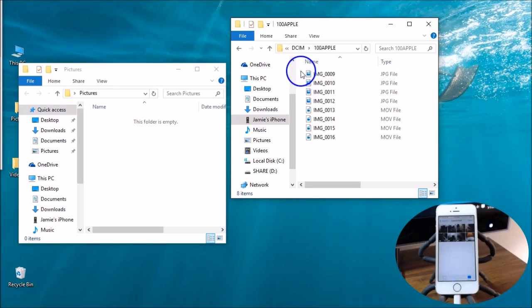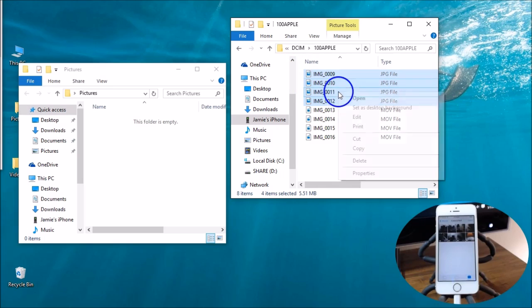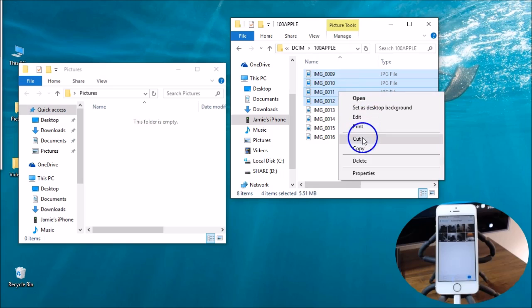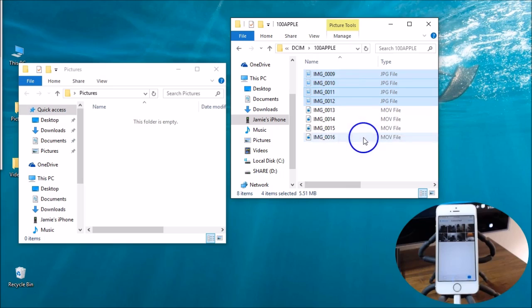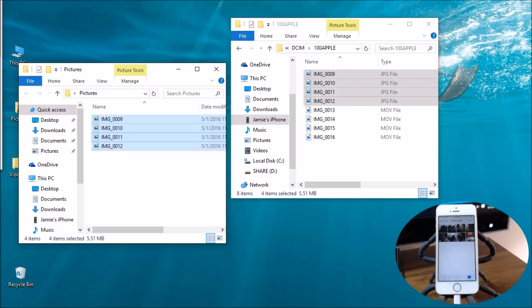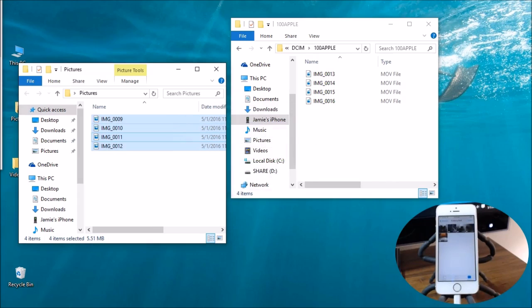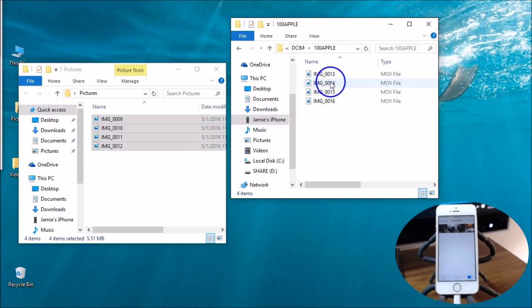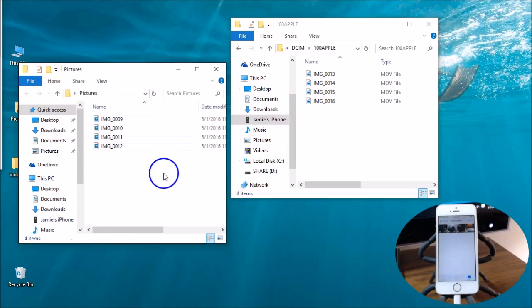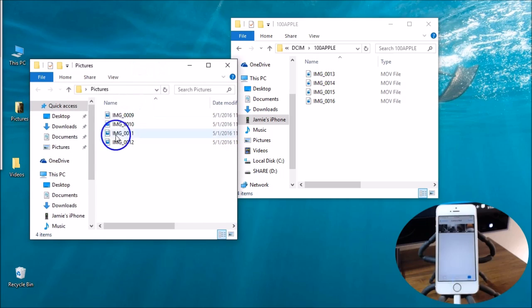What you'd want to do is choose cut. So highlight those same files again, right click, choose cut. Now if you watch the iPhone at the same time I paste these files over here in the pictures folder, you're gonna see the files disappear on the iPhone down there. Now we're left with just the four video files. If you choose cut, that will delete them off of your iPhone.